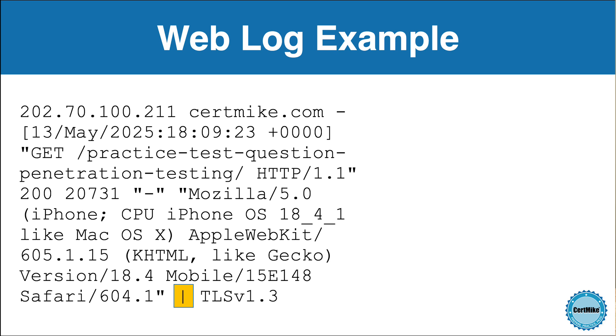They provide extra information about how the request was handled or routed. What follows the pipe may vary depending on the server setup, but it can include data like TLS version, cache status, request handling times, and backend response indicators. These extended fields give deeper insight for performance monitoring and security analysis.